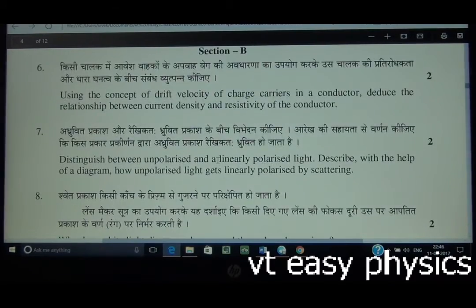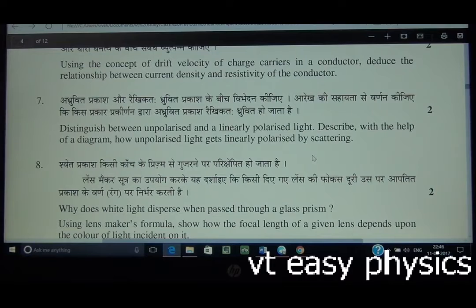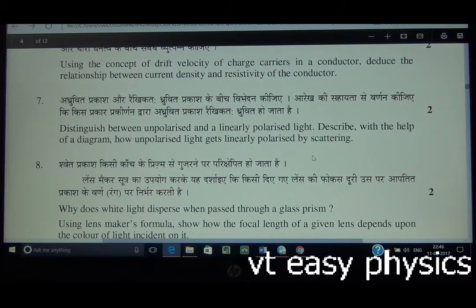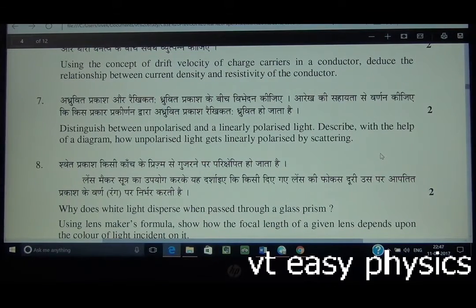Question 7: Distinguish between Unpolarized and Linearly Polarized Light. In unpolarized light, vibrations of the electric vector occur in all possible directions, whereas in linearly polarized light, they are confined to a particular direction. Describe with the help of a diagram how unpolarized light gets linearly polarized by scattering.